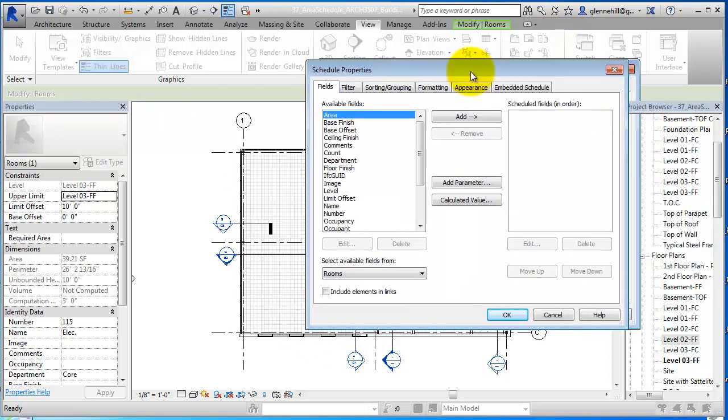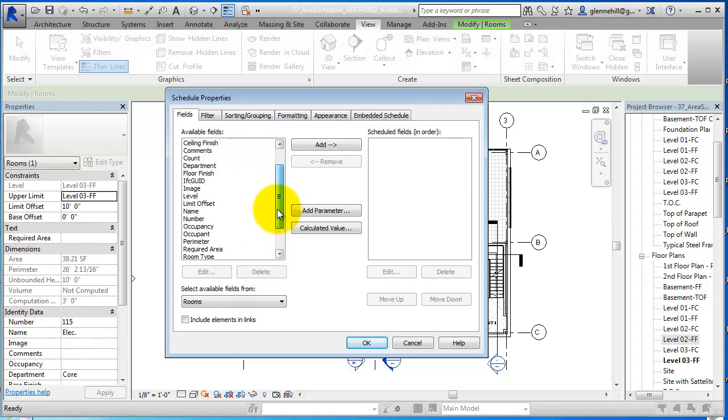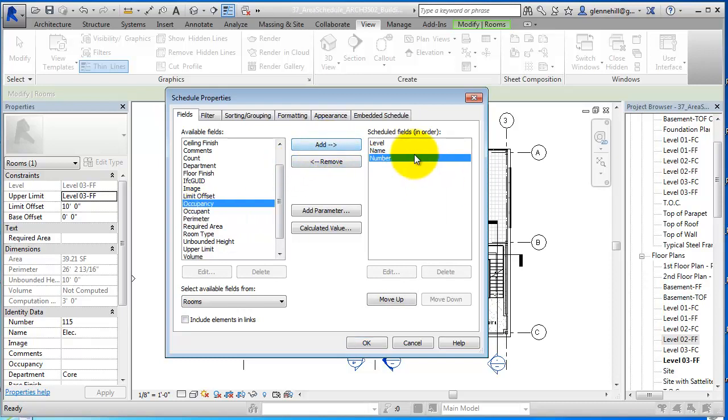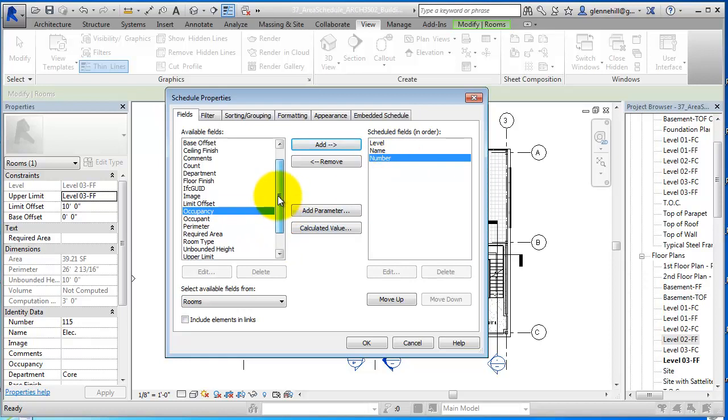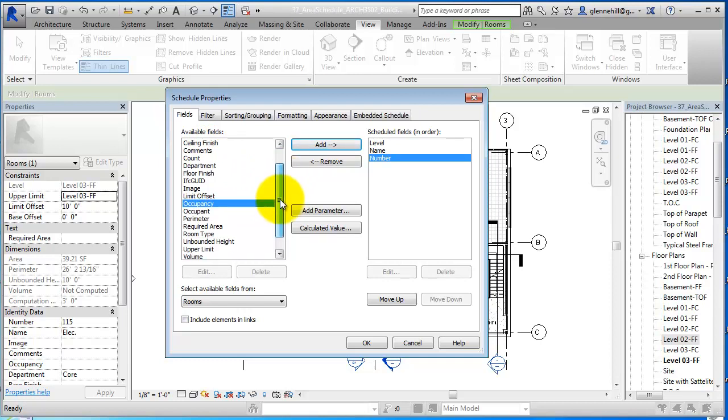Now we're going to add parameters that we want to put into this schedule. Basically a schedule is just a spreadsheet—rows and columns of information. The first thing we're going to put in here is the level. And the next thing that would be useful is the name of the room, and then I'm going to add the number of the room. So now we have the level, the name, the number. We could place all kinds of information in here—the base finish, ceiling finish, and all those kinds of things in a set of construction documents. But for what we want to do, we really don't need all of that.